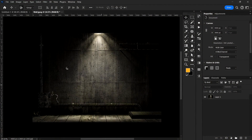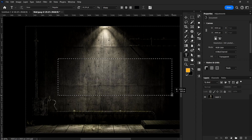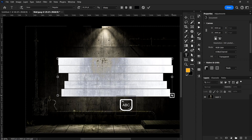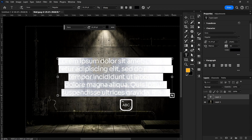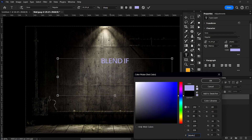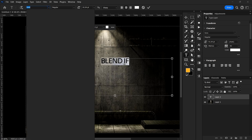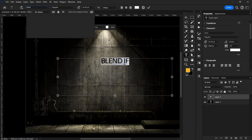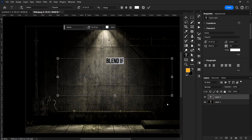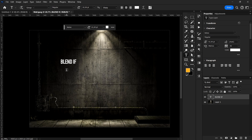Blend If is part of the category of blending modes. It's a form of blending — not really a blend mode, but a form of blending — and it's a way you can blend objects in Photoshop. The name implies what it does: when you say Blend If, you are saying blend if certain conditions happen, such as if the reds in this picture meet certain criteria.